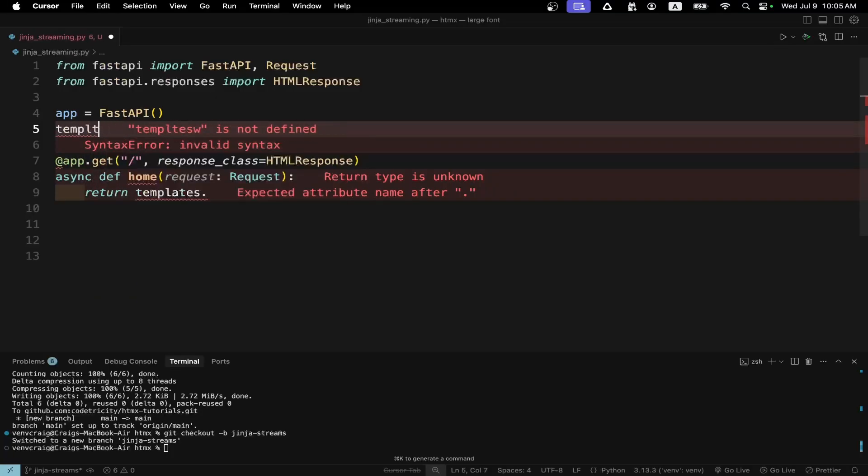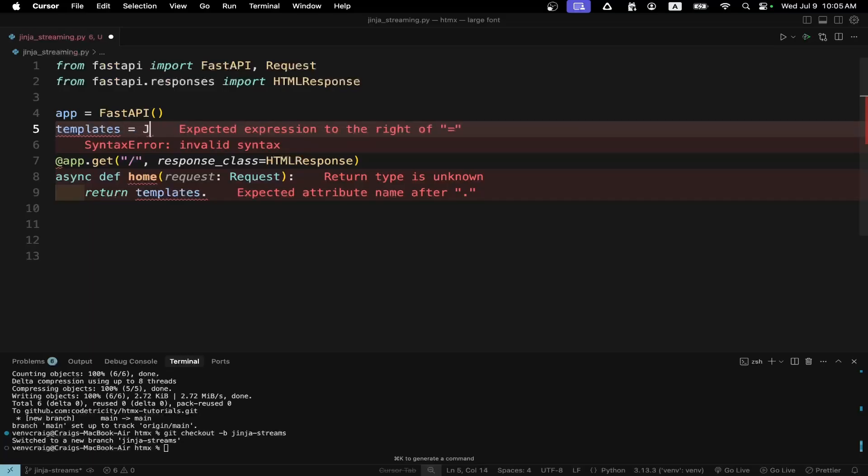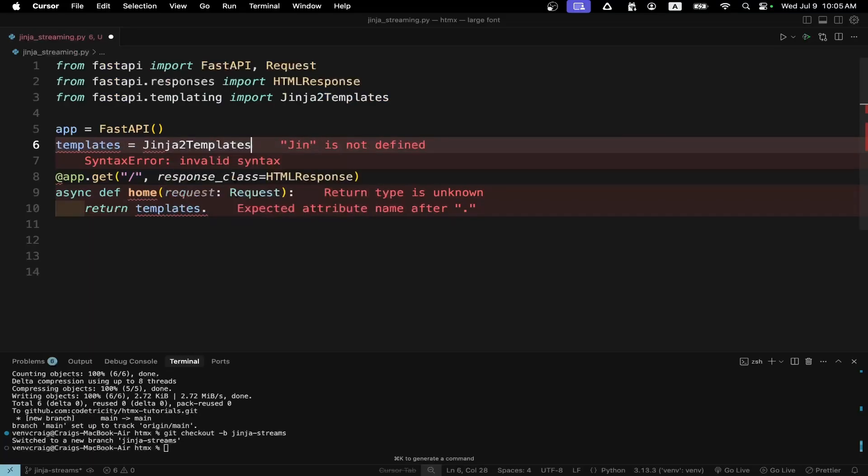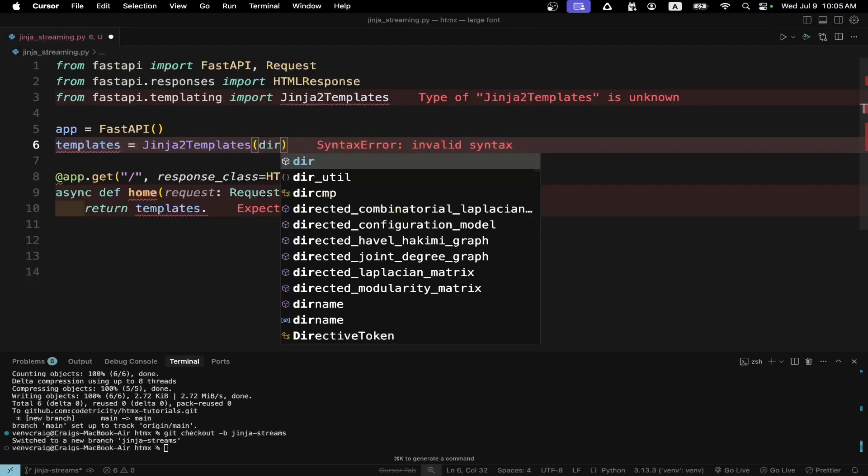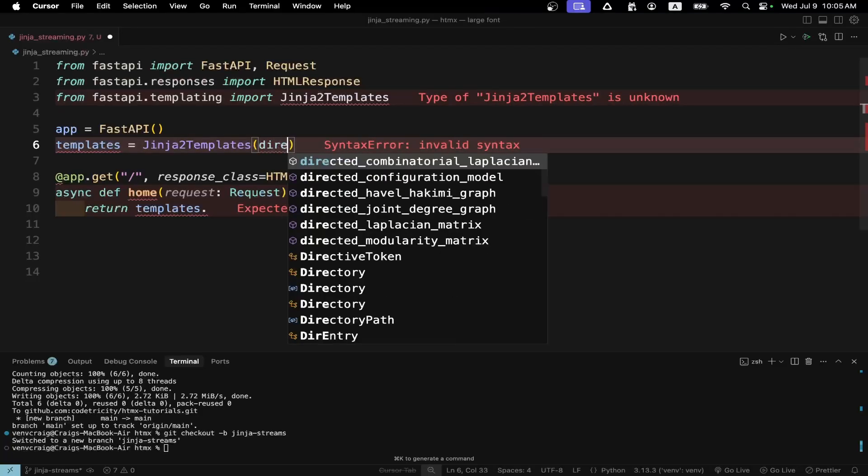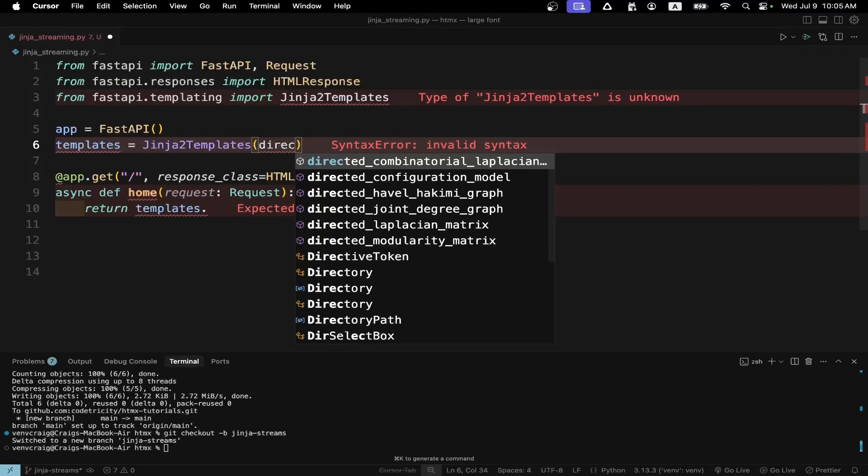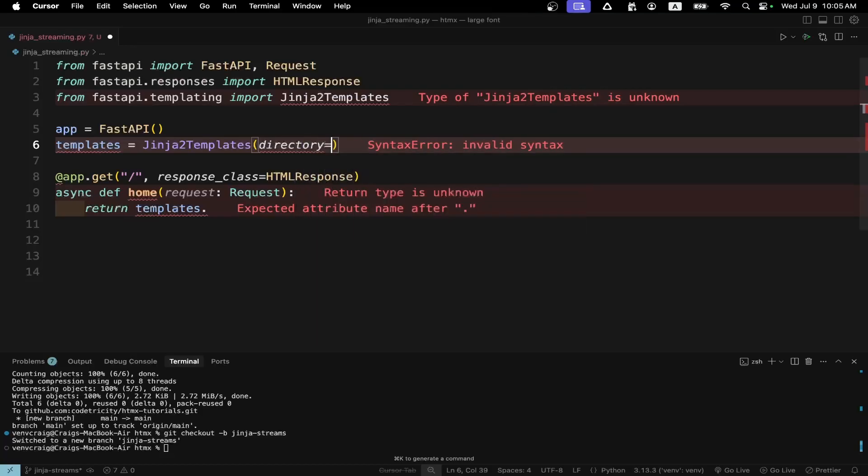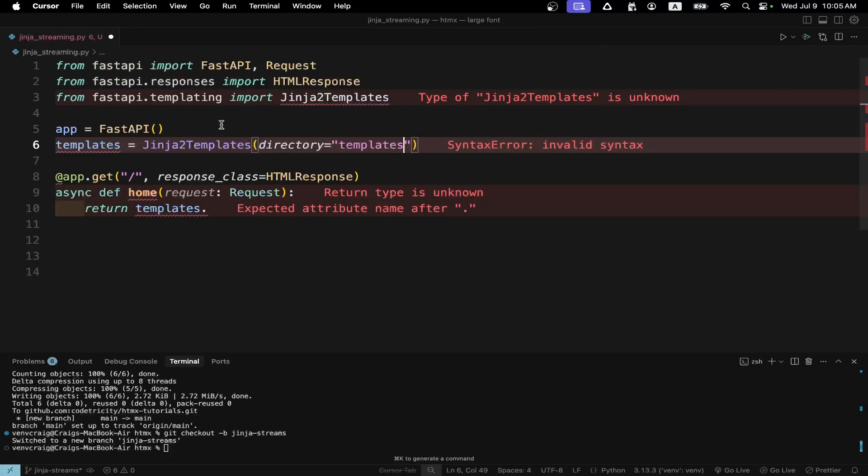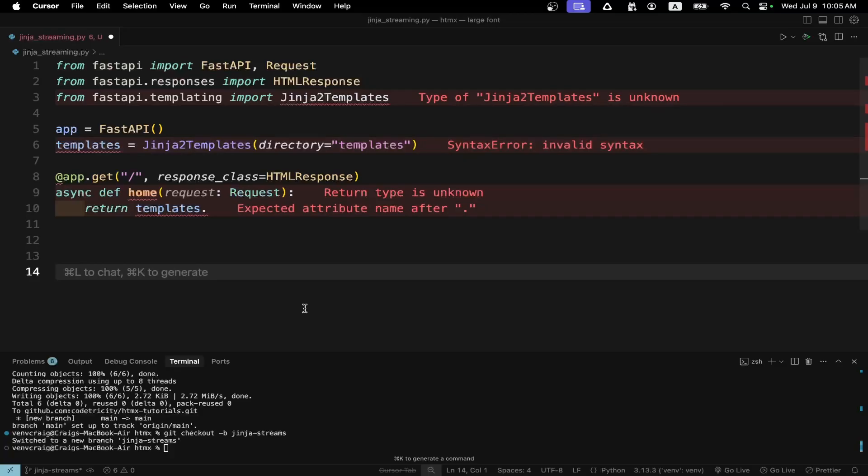So we'll create a variable called templates. By convention it's the same name as the name of the directory that we're storing the HTML files in. And we're going to use Jinja2Templates. Specify the directory. And the directory name is templates in our example. I believe you need to specify the directory. I don't think there's a default for templates.